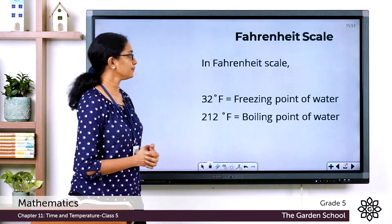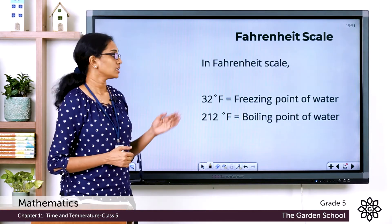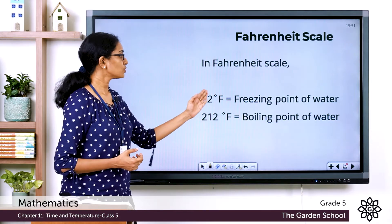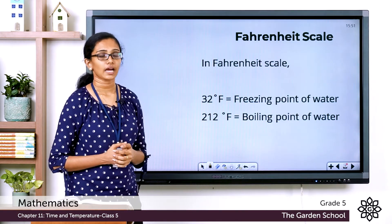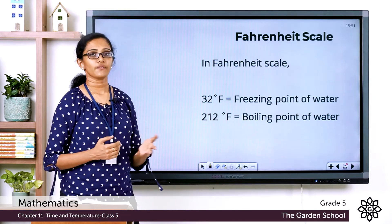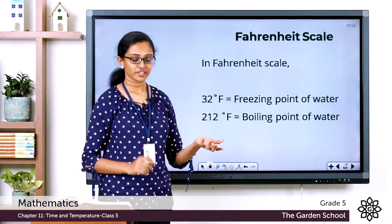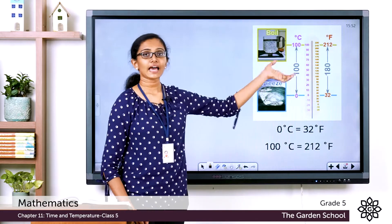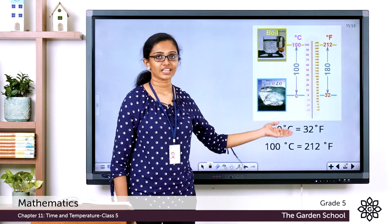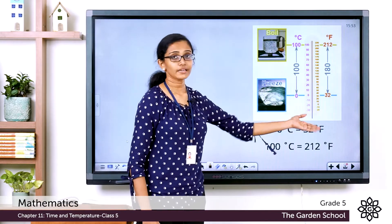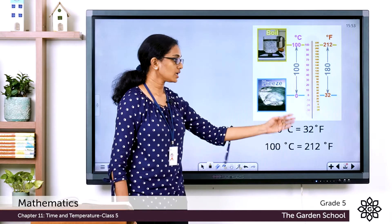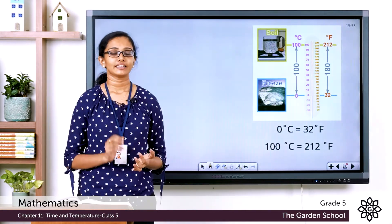Now what about the Fahrenheit scale? In the Fahrenheit scale, the freezing point of water is equal to 32 degree Fahrenheit, and the boiling point of water is equal to 212 degree Fahrenheit. When you compare the Celsius scale and the Fahrenheit scale, you see that 0 degree Celsius is equal to 32 degree Fahrenheit, and 100 degree Celsius is equal to 212 degree Fahrenheit.